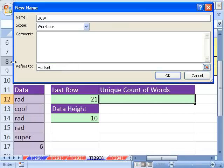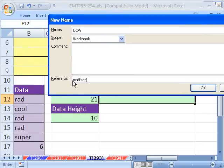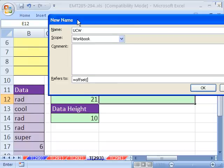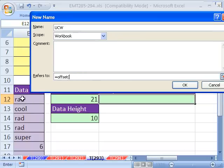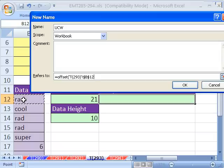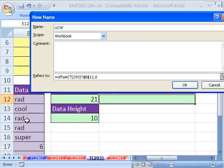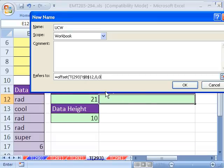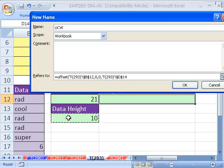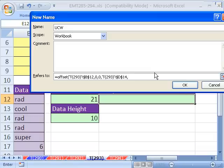What does the offset function do? It can define a range of values. There's five arguments. The first argument is where do you want to start? I want to start right here because that's where the first piece of data is. Comma. The second argument is from that starting point, do you want to go up or down any rows? No, I want to stay in B12, so I put a 0. Comma. The third argument is from that starting point, do you want to go left or right? No, I want to stay in B12, so I put a 0. Comma. The fourth argument is how tall is your data set? That's where we got our 10. Comma. The last argument is how wide is it? It's one column because we only have one column with words. Close parentheses.